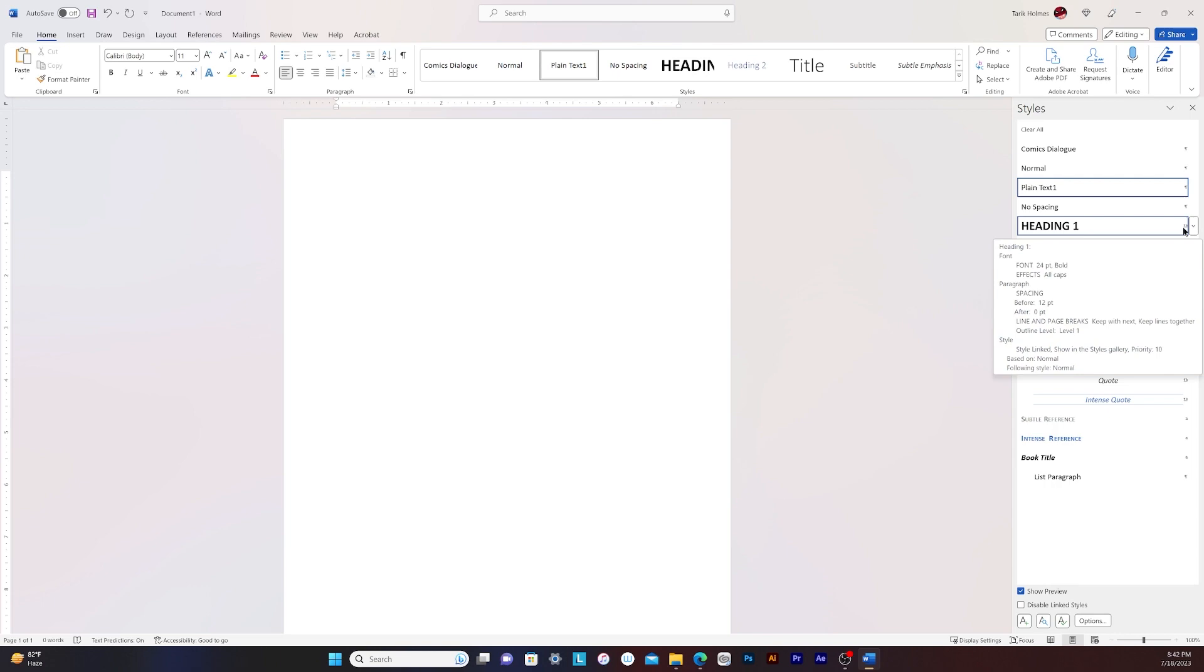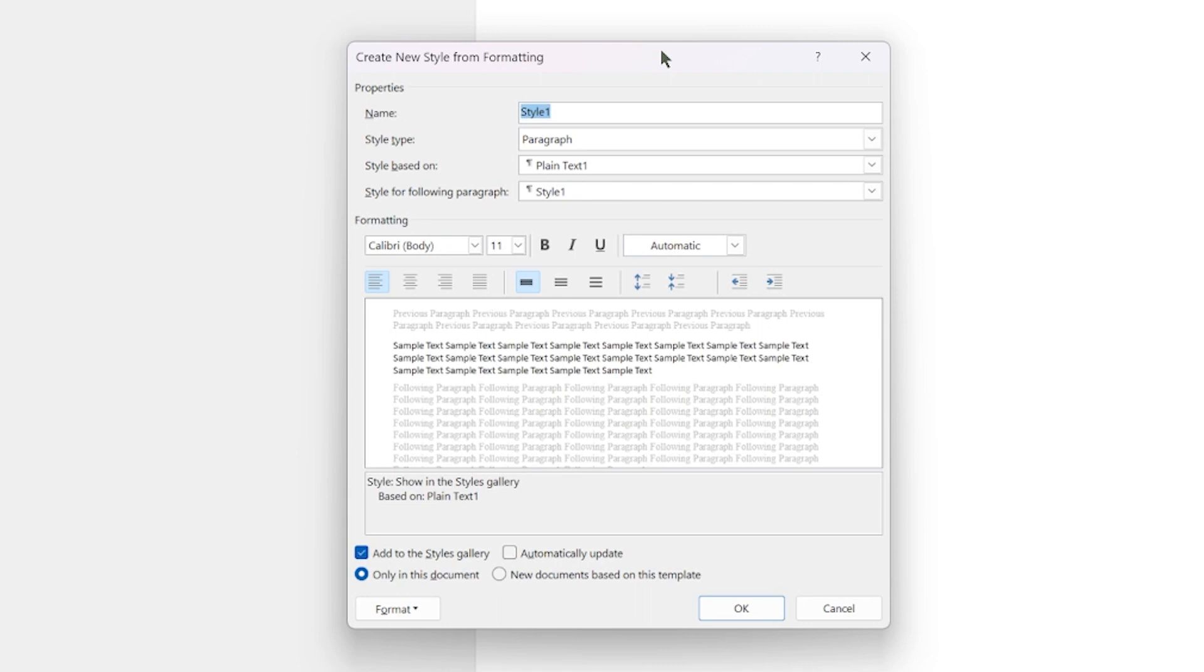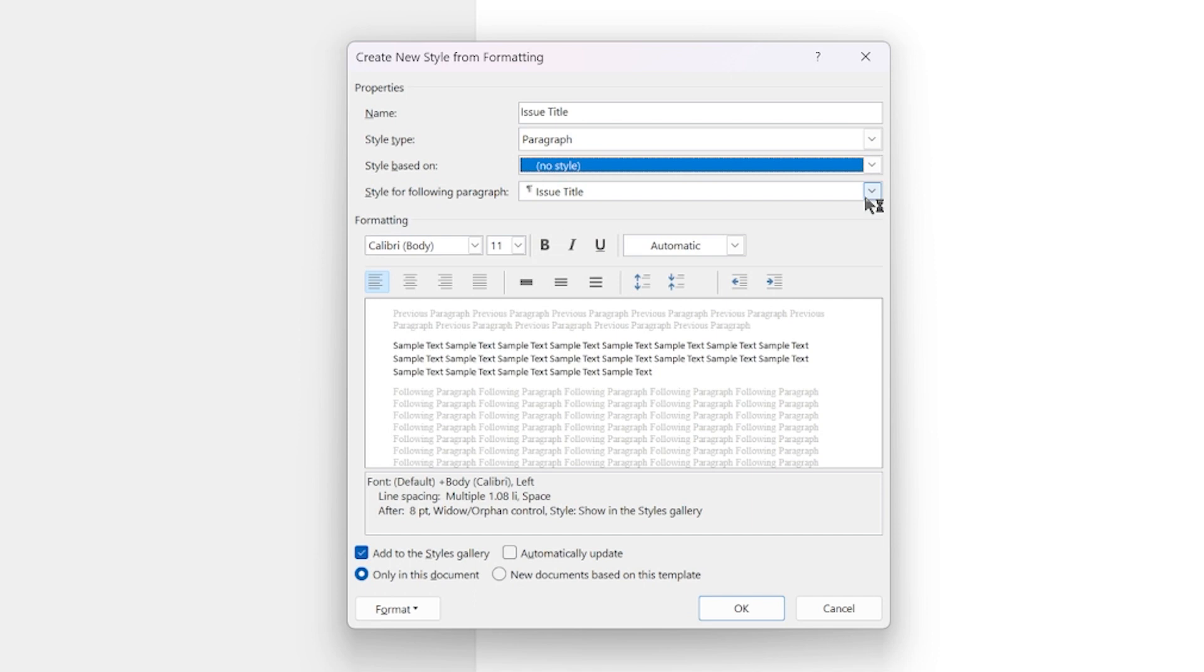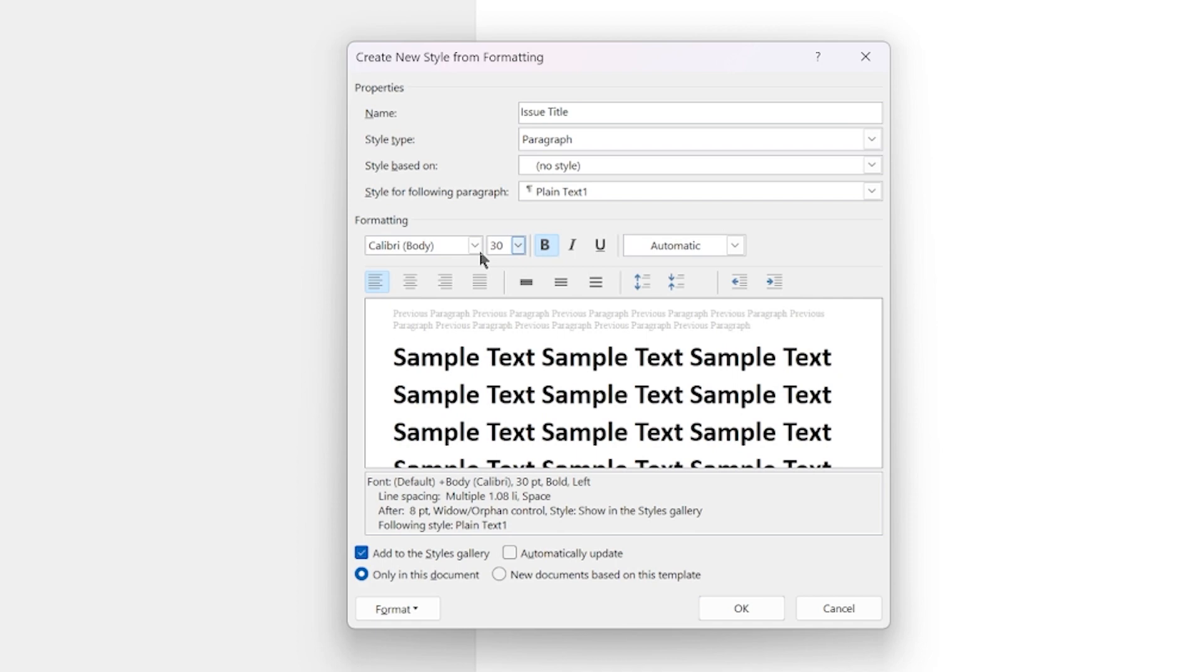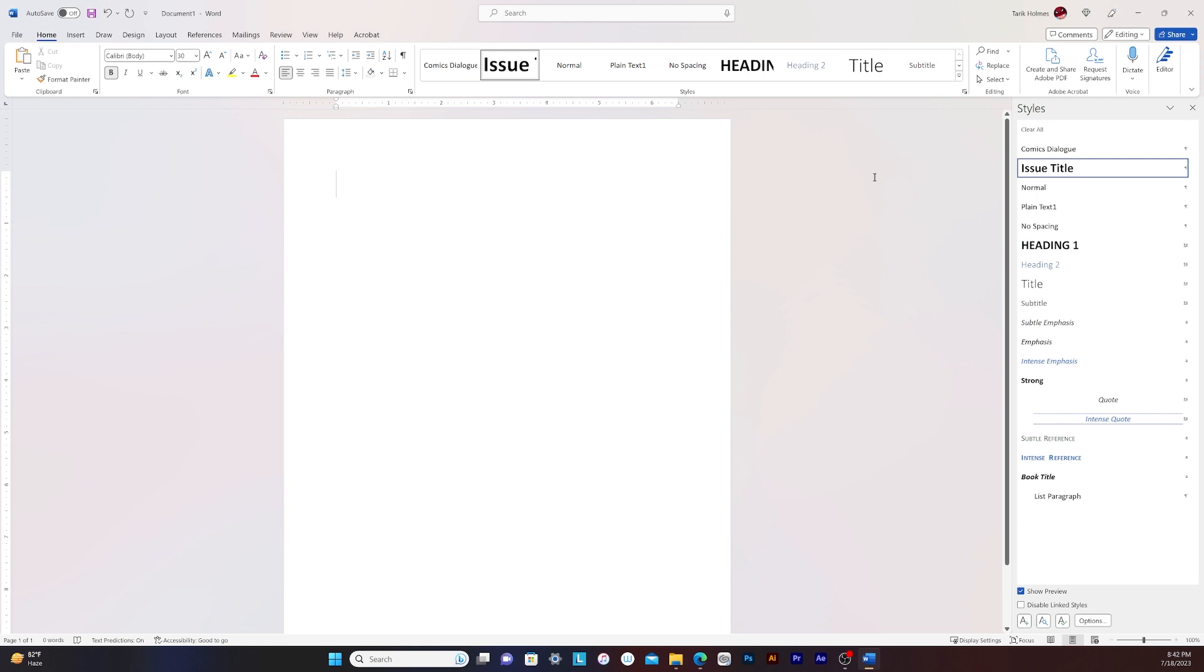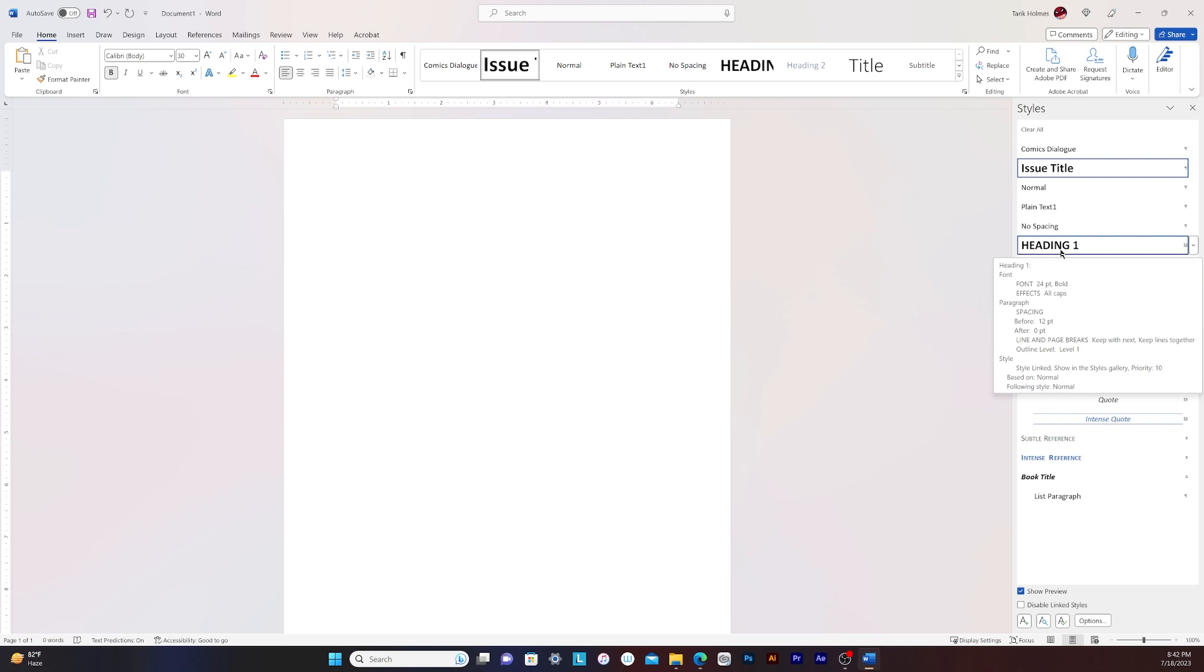And then I'm going to add one more style here. This one I'm going to call issue title. And it's not based on anything. There's no style. After that, I'll just go to probably plain text, for this one bold, this one's going to be bigger than the other one. So it's going to be, let's say 30 and we don't have to do all caps with this one. Okay. So far we got our comics dialogue, our issue title style, normal plain text and heading one. All right. So those are the essentials you need for the multi-level list. So now we are ready to go and make our multi-level list.